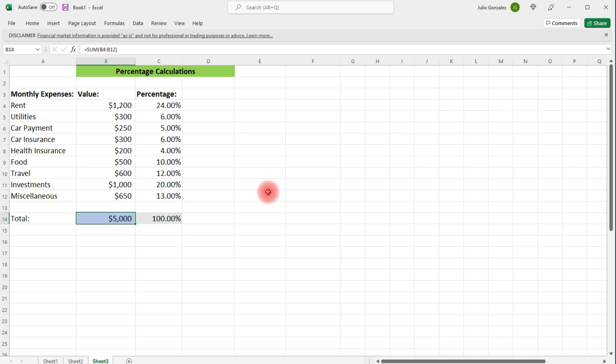So anytime you wish to calculate the percentage of something, you need to use division. You need to take the value of that something you want to find a percentage of, divide it by the total, and then multiply by 100%.